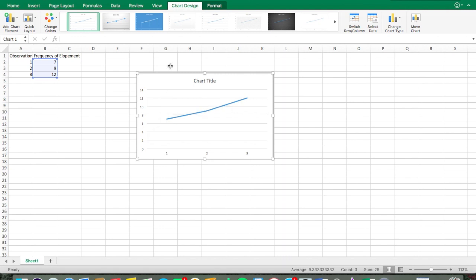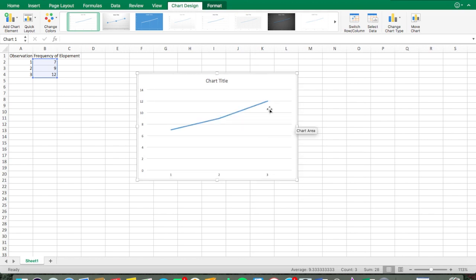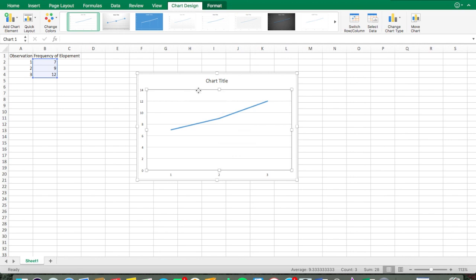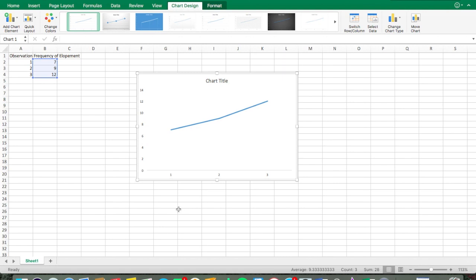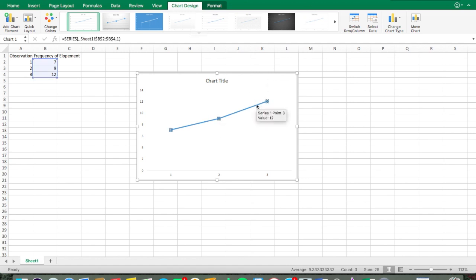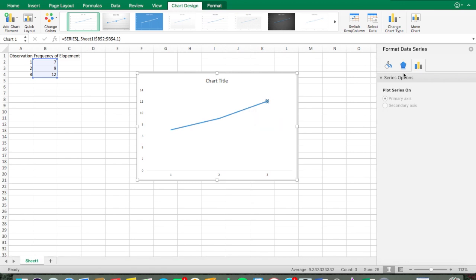We have our chart here, but it's definitely not in APA format right now, so we're going to have to adjust it. I'll drag it out to be a bit bigger. First, we can remove the gridlines — highlight them, right-click, and click Delete, because we do not need those. We also need to make the data path black and white, since APA formatted graphs are black and white.